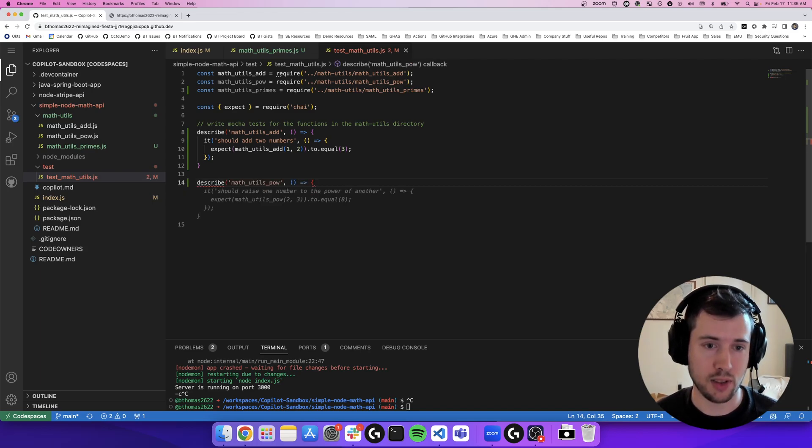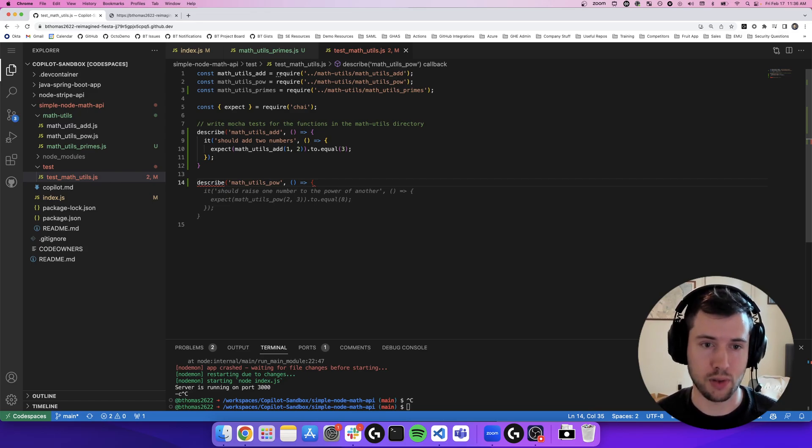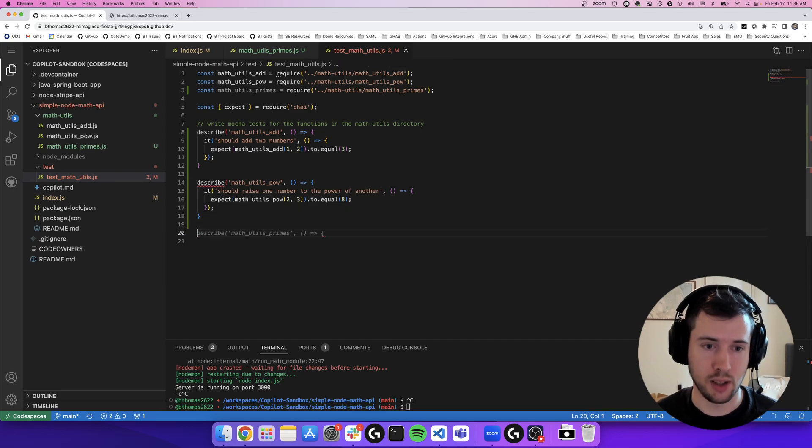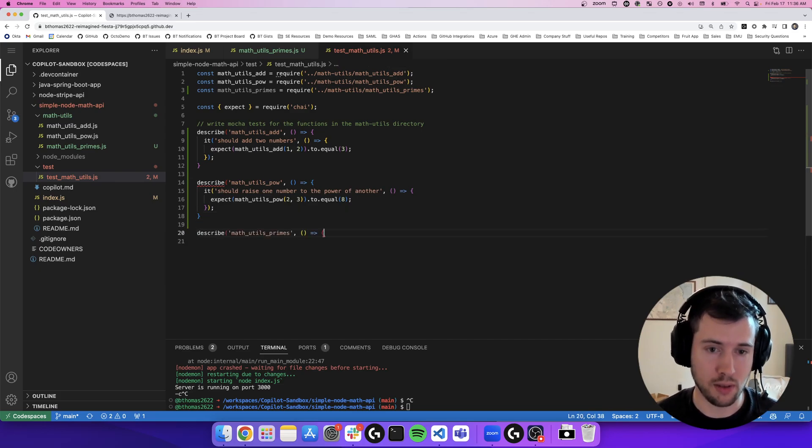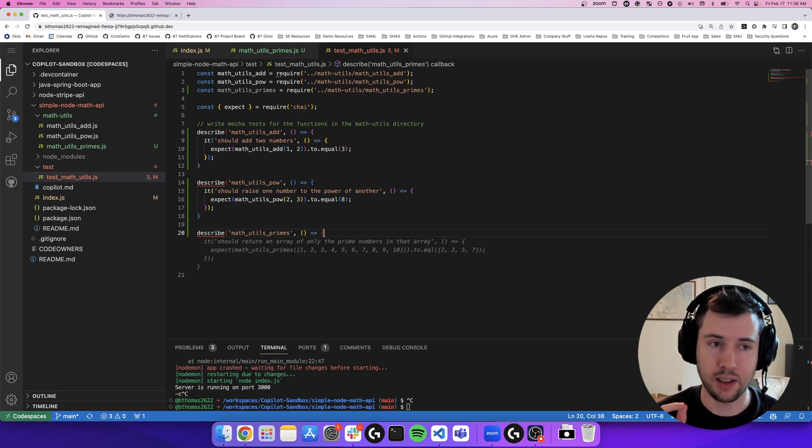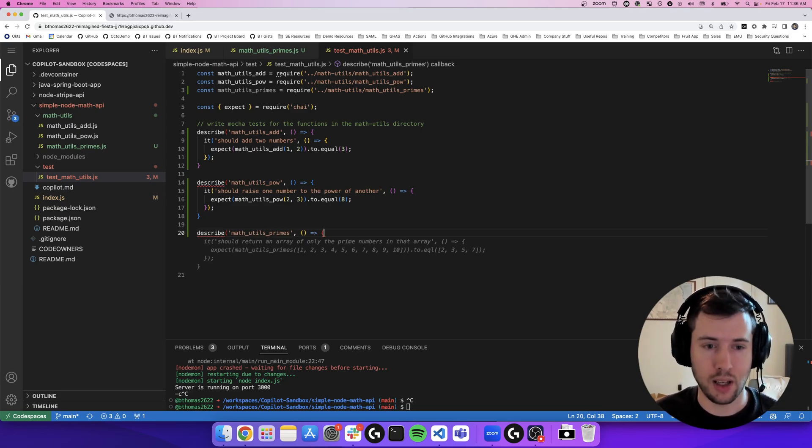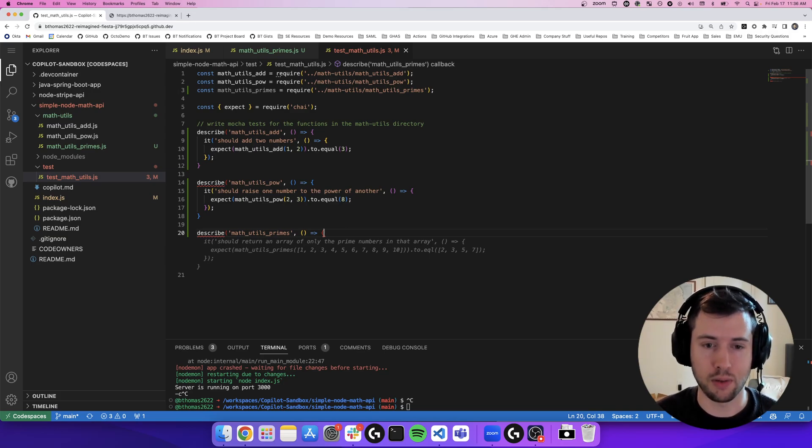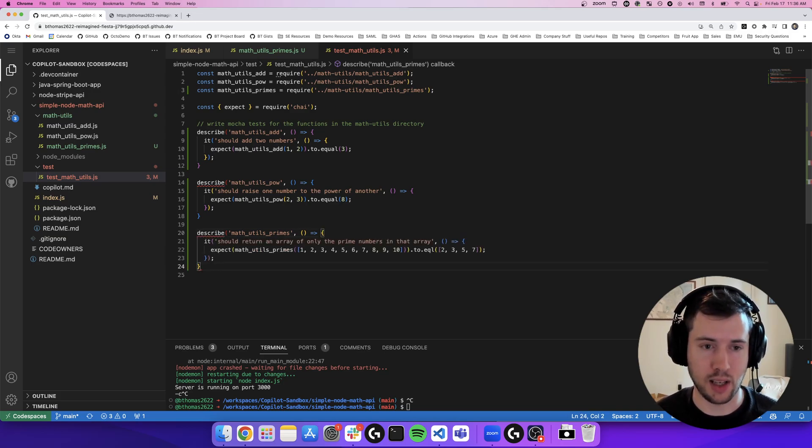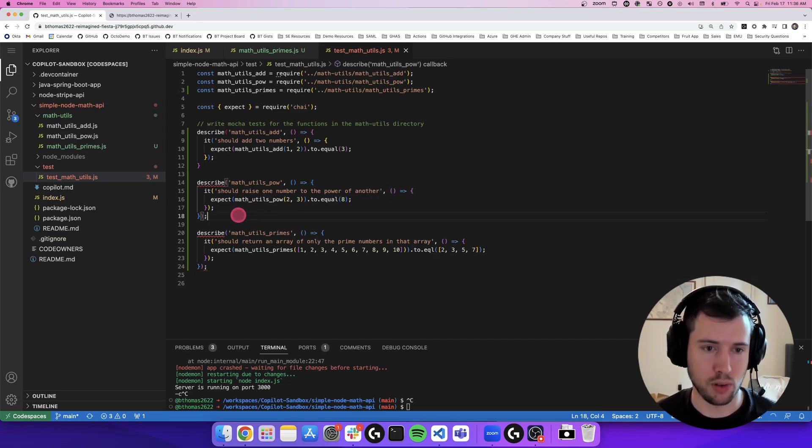I'm going to go ahead and hit enter twice now. And it's going to actually cycle through all of the functions in my math utils folder. So I'm really just hitting tab here, enter twice. And now it's going to the final function, which is math utils prime, which it's taking that comment that I wrote in the endpoint and it's telling me that it should return an array of only the prime numbers in that array.